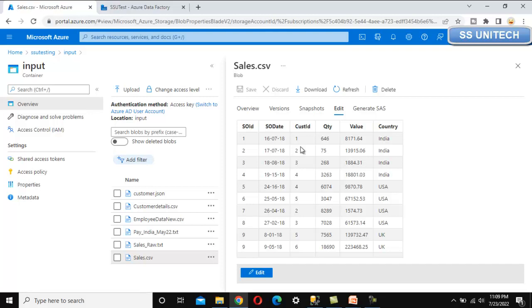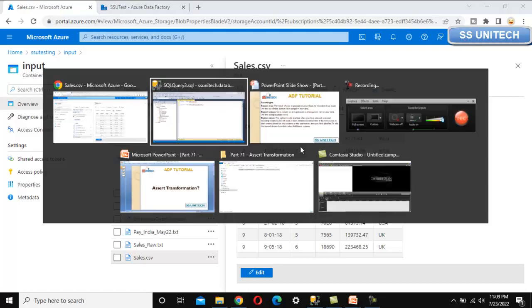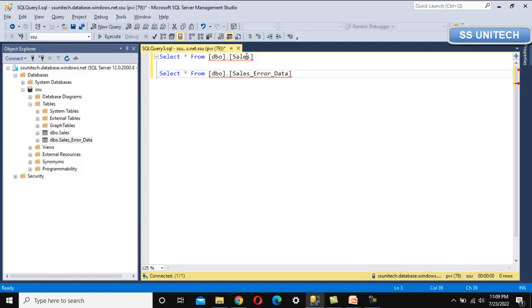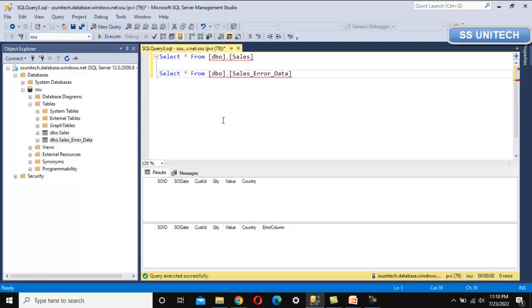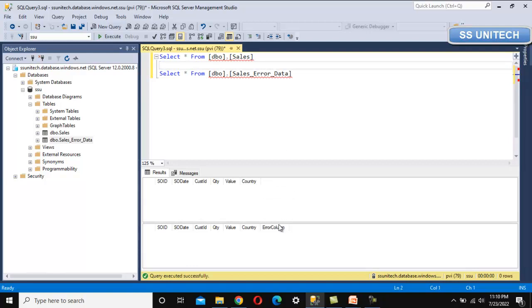Let me go into SSMS to look at the destination. We have two tables: first is the sales table and second is the sales error data table. As of now there is no data, but the sales table has six columns matching the source data for the correct records. For the error records table, there is one additional column indicating on which column we have the error and what the error data is — all error details will be in that error column.